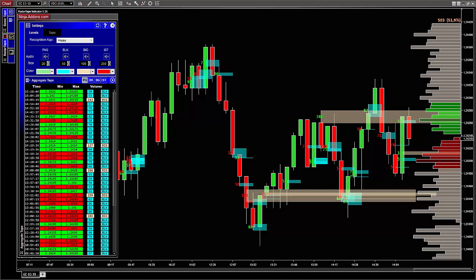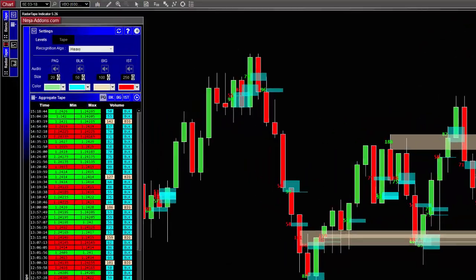As a rule of thumb, the light algo is more sensible and will find more aggregate levels than the heavy algo, so working only with the heavy algo is totally fine.